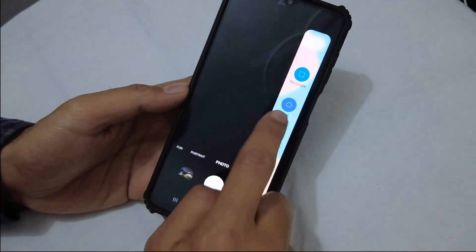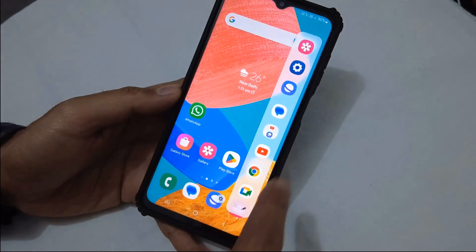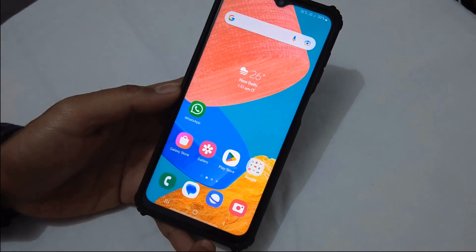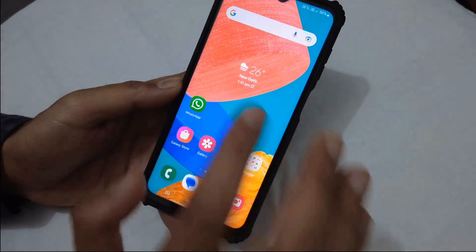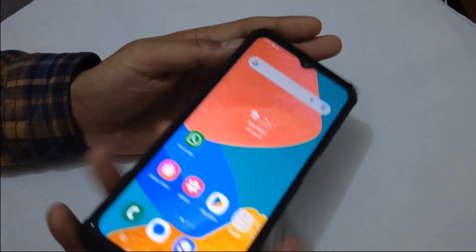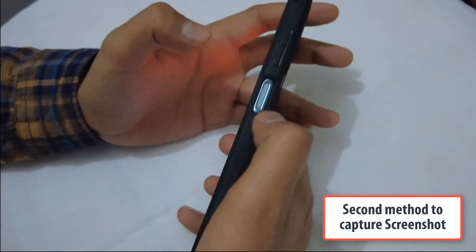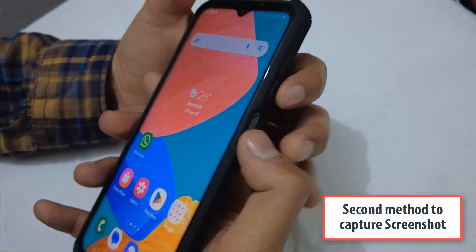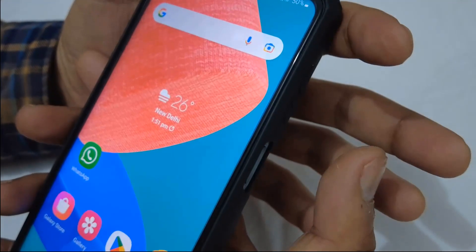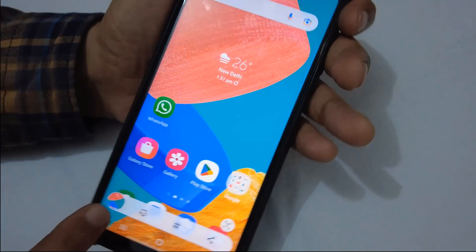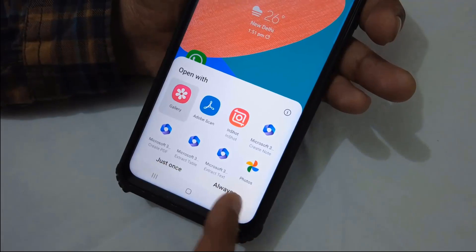There are other options as well which are useful, so you can try those on your own. This is the way you can bring your screenshot capture shortcut on the Edge Panel. The last and traditional way to capture a screenshot is using the Volume Down button and the Power button together — just press both buttons simultaneously and the screenshot will be captured and saved to your gallery.